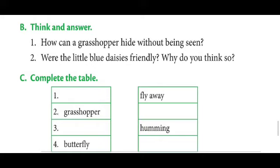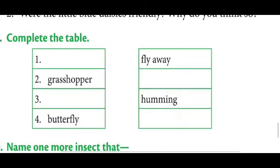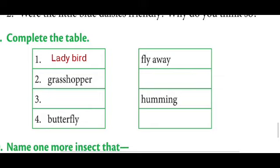No need to write this answer in your notebook, just understand it. Next is 'Complete the Table.' A table is given for you and you have to complete it by writing the names of the insects and their movements. Who was the first visitor to the garden? The first visitor was the ladybird — ladybird flies away.